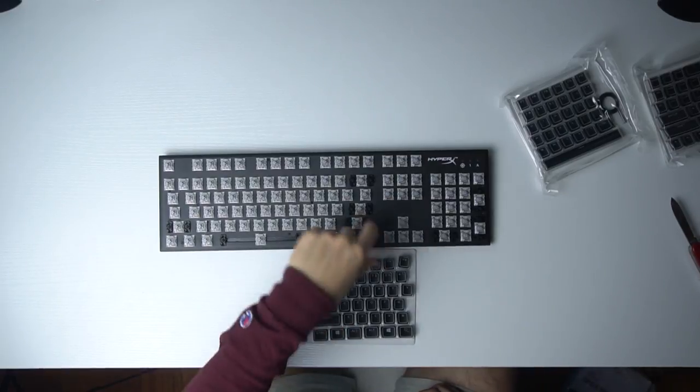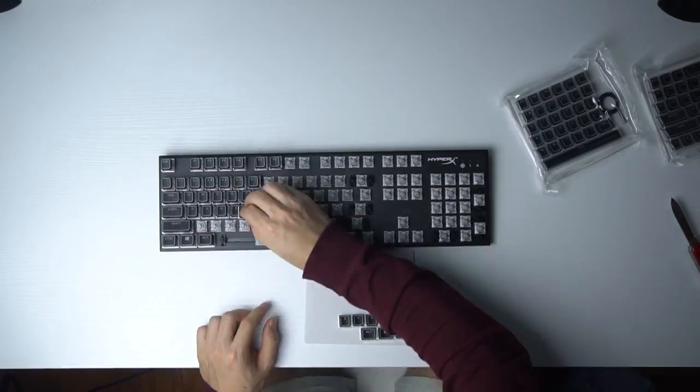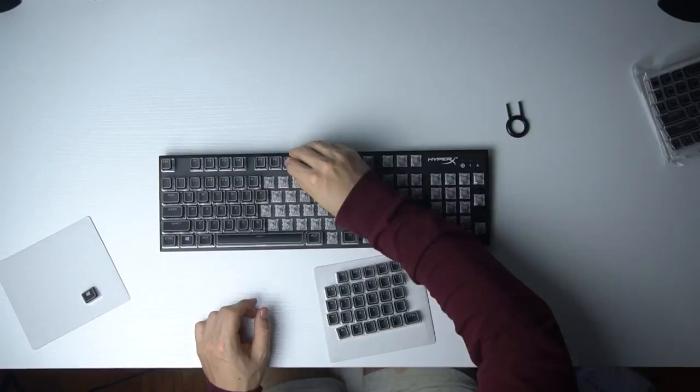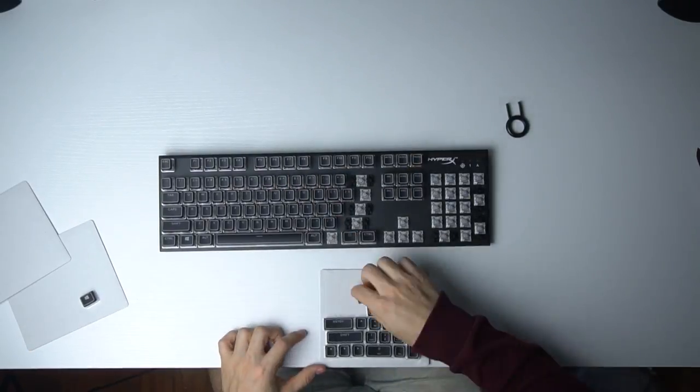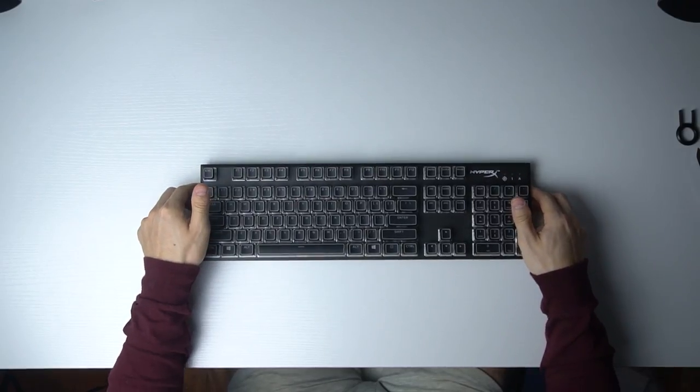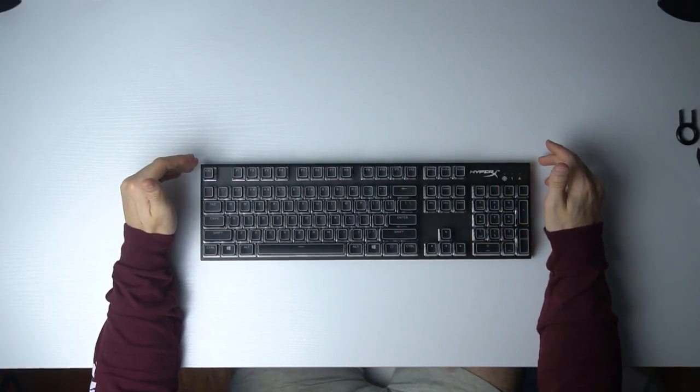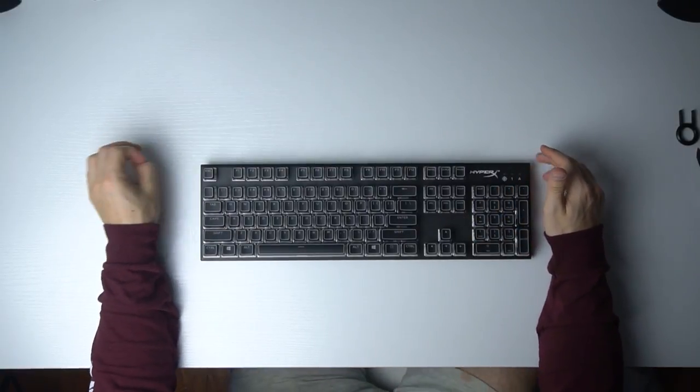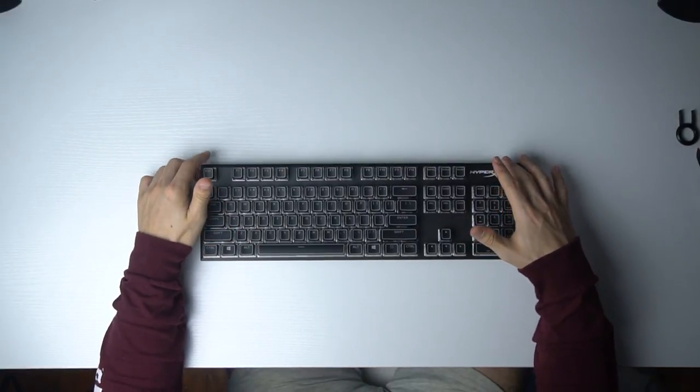All right guys, that is all of the Crystal Crown G-Skill keycaps on the HyperX Alloy FPS.